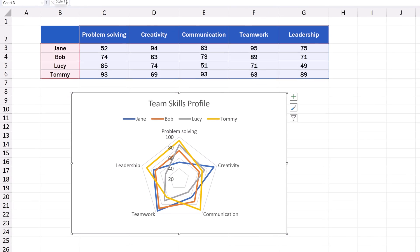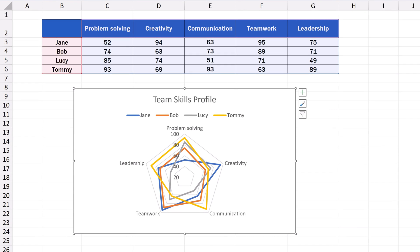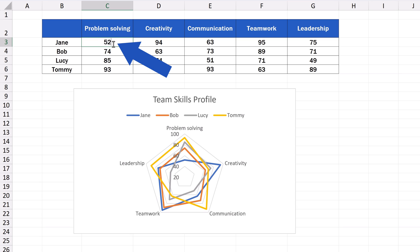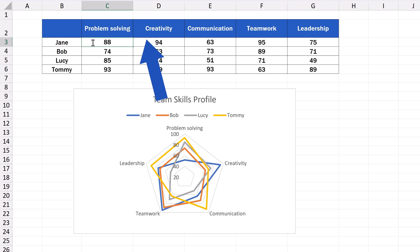And before we wrap it up, there's one important thing to keep in mind. The chart is dynamic, which means that if you change a value in the data table, it'll be reflected in the chart immediately. For example, if we change the value of Jane's problem-solving skill from 52 to, let's say, 88, it'll show right away on the radar chart.